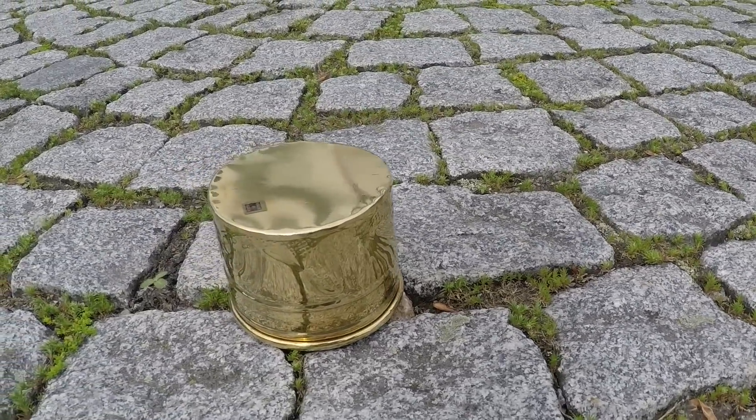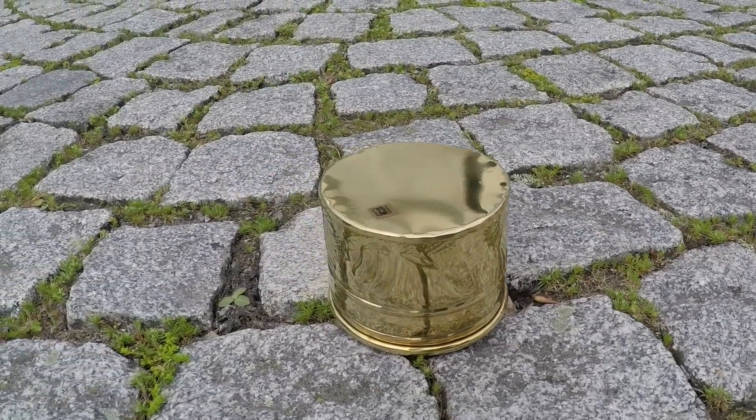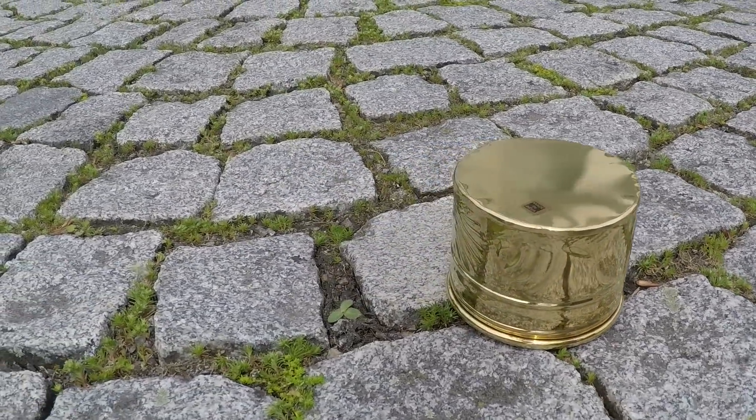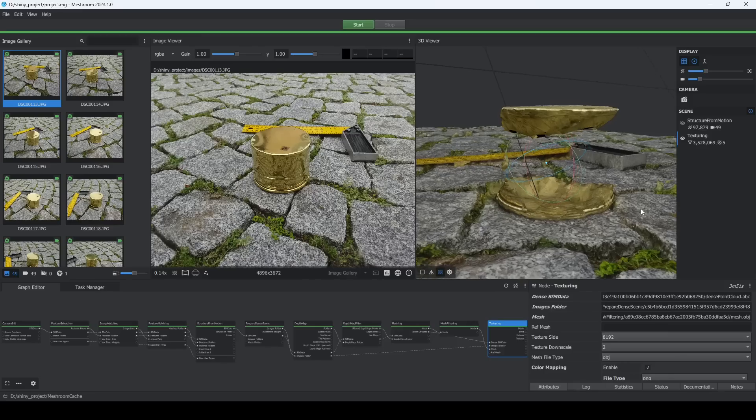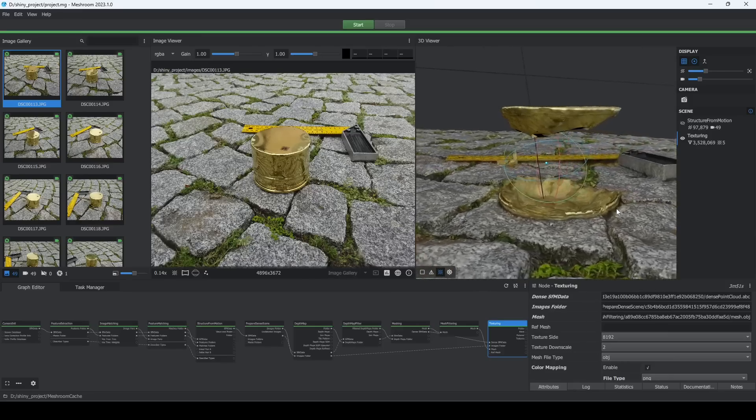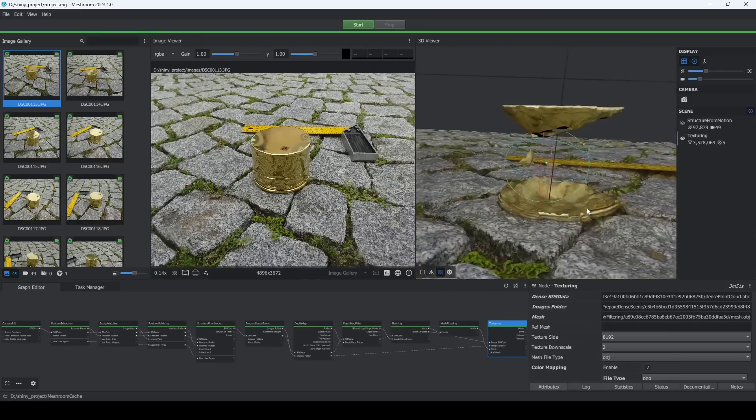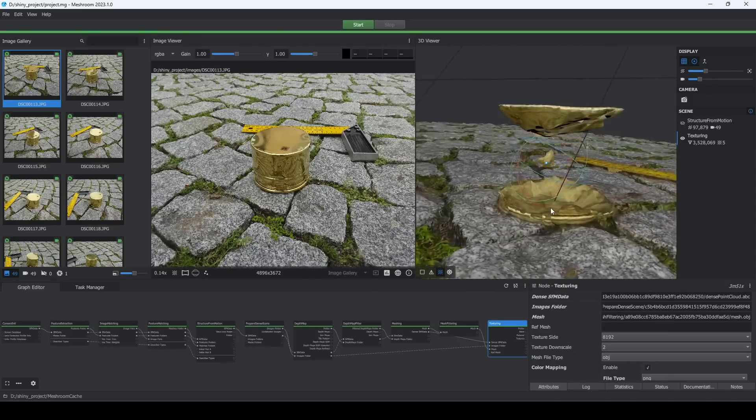Photogrammetry has trouble with transparent and reflective surfaces. As an example, scanning this reflective container as it is will give us a poor result like this.